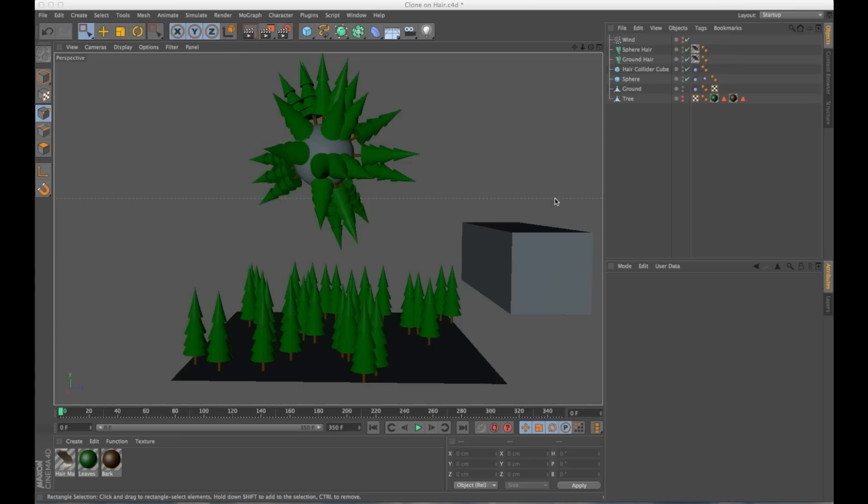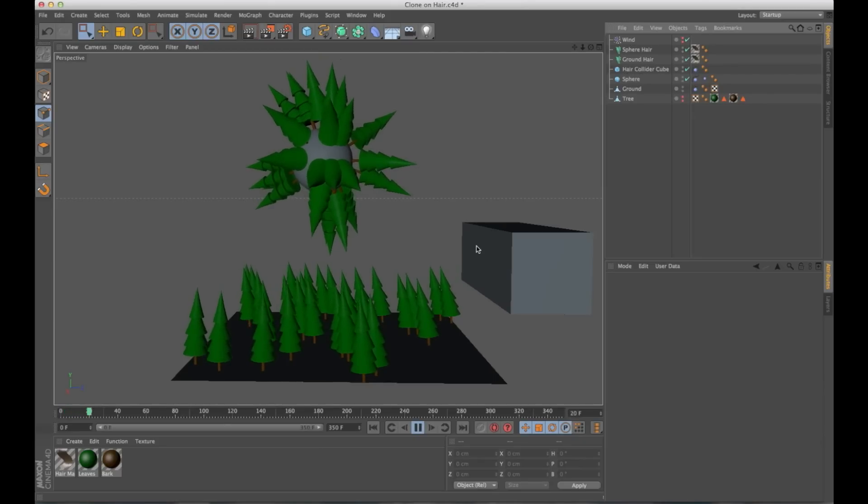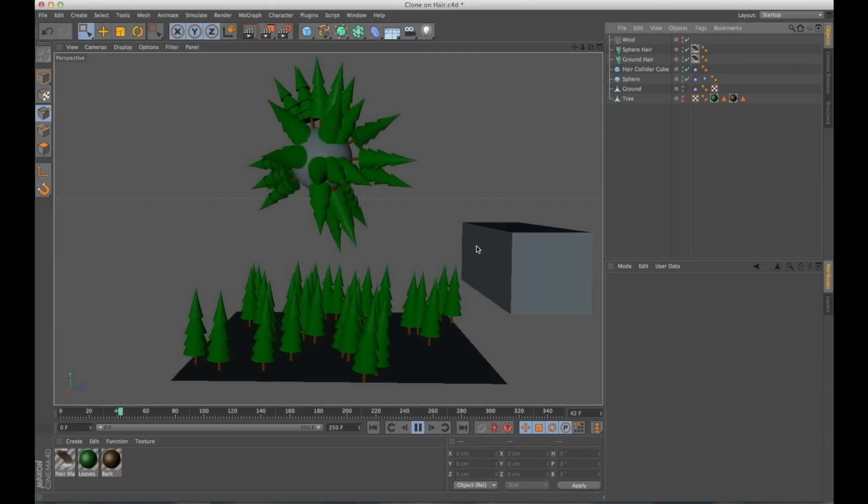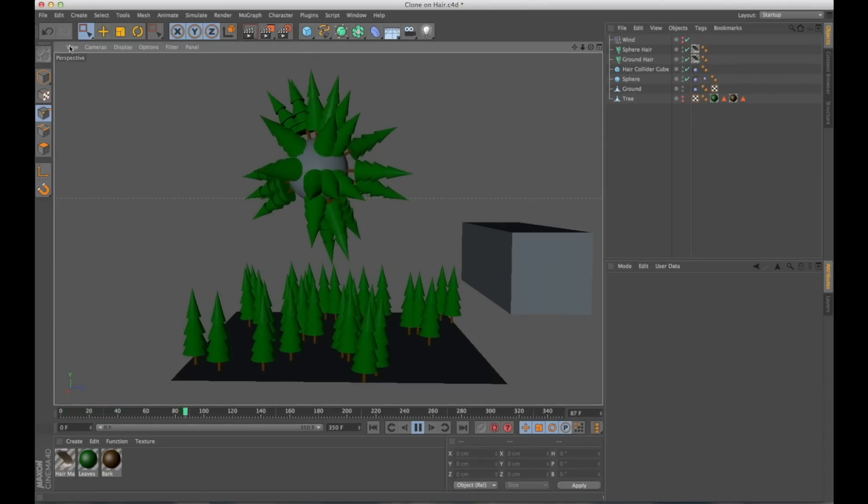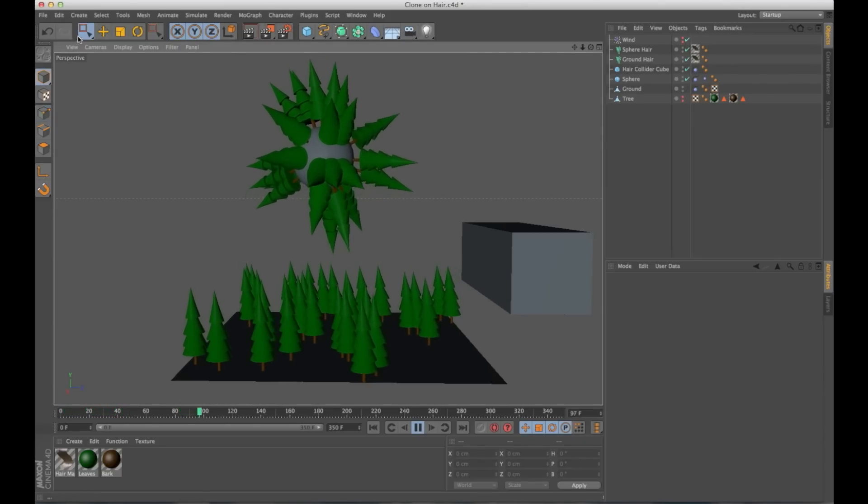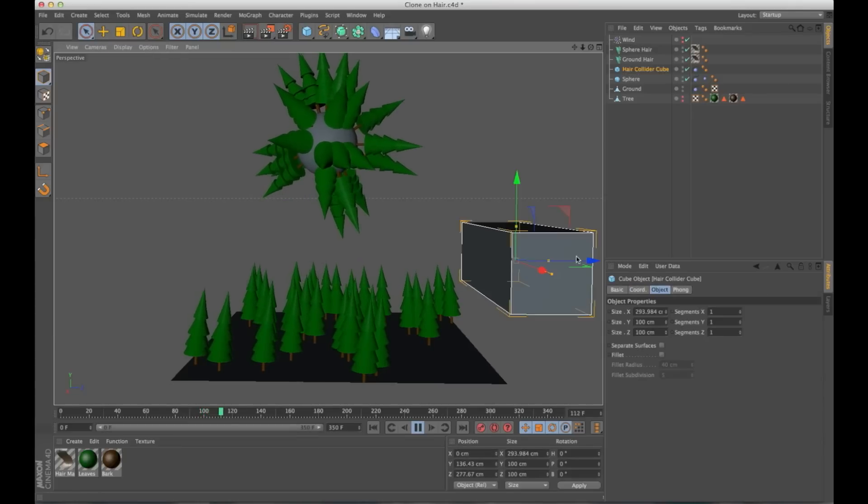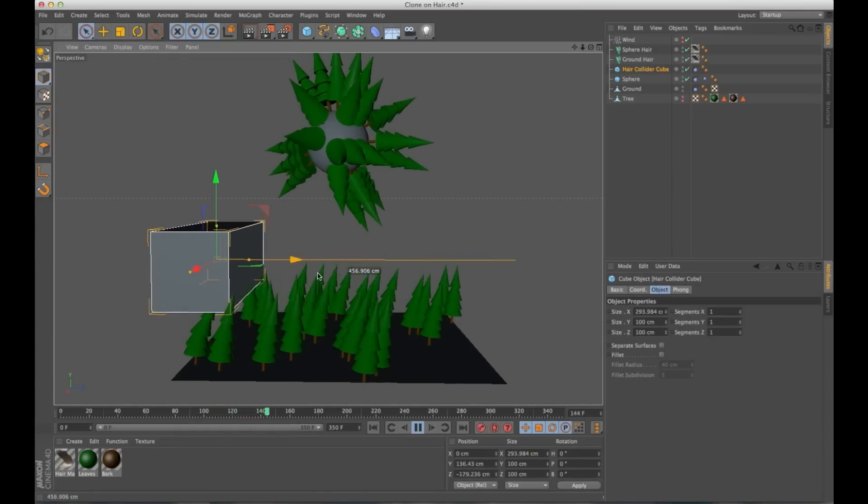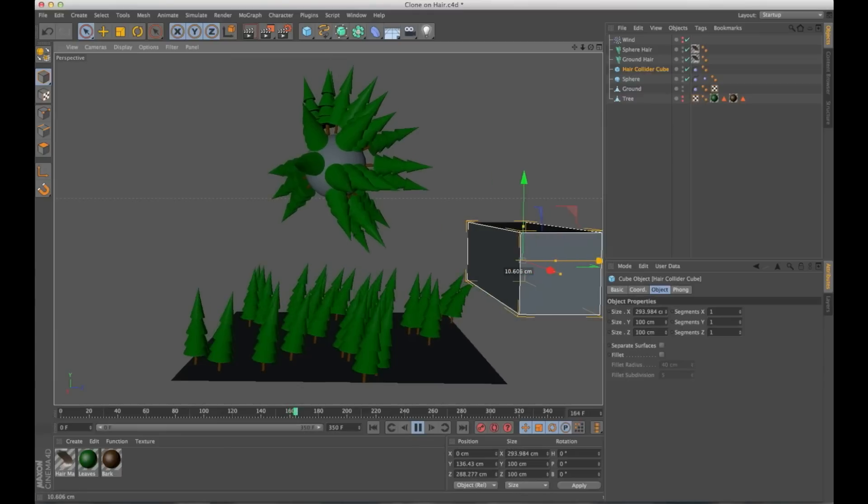Let me show you what I mean by that. So I'm going to hit play. I have a wind system here that's blowing these in the wind very gently. I can grab my collider objects and I can just brush it through.